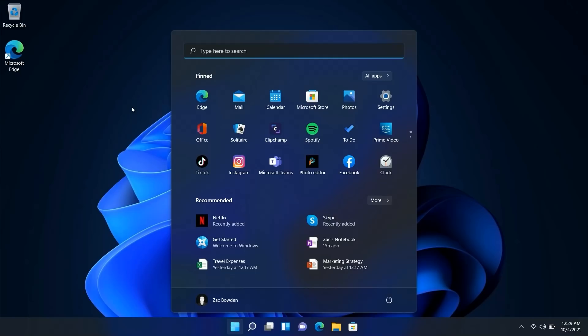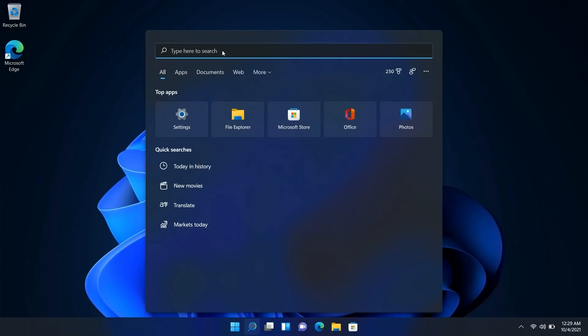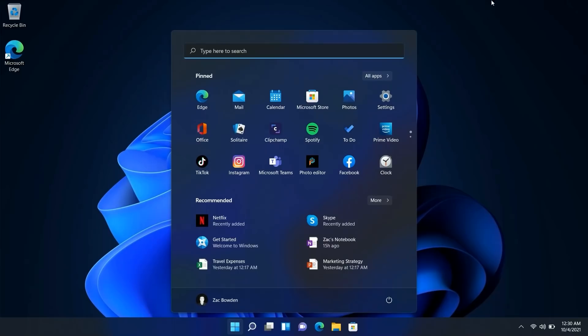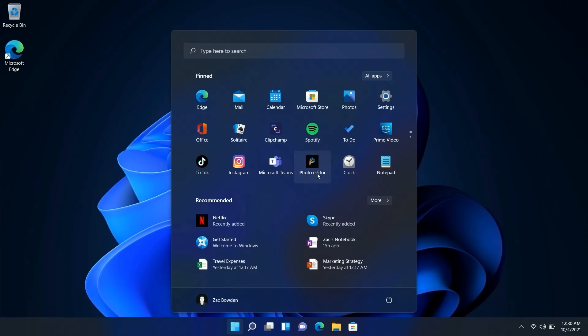Where better to start than with the Start menu? Microsoft has completely redone it — the live tile interface is gone, replaced by a simple grid of icons. One of Microsoft's goals with Windows 11 was to simplify the UX as much as possible, and the Start menu is one of those areas. Along the top is a search function that takes you to the search UI. Below that is the pinned area, the replacement for live tiles, where you can pin and unpin your favorite apps.